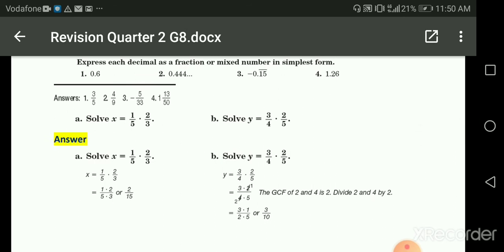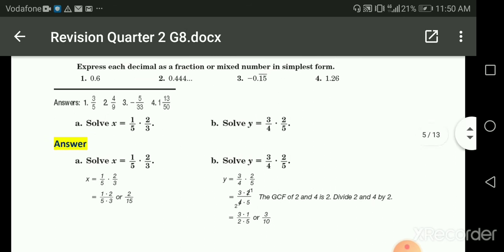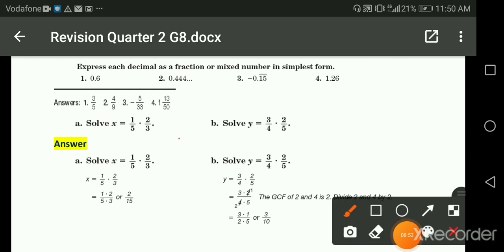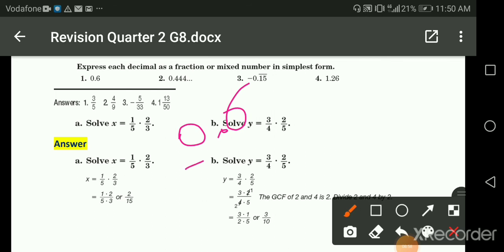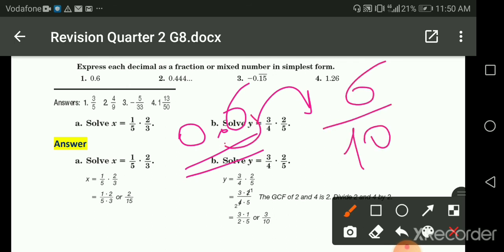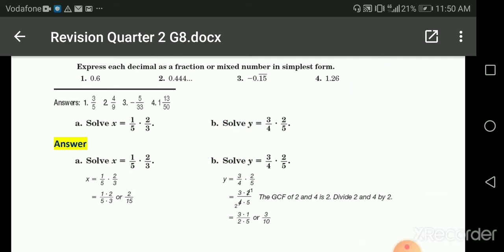Express each decimal as a fraction. We have 0.6 — this is decimal and I want to make it a fraction. It's six with just one decimal place, so it's six over ten.